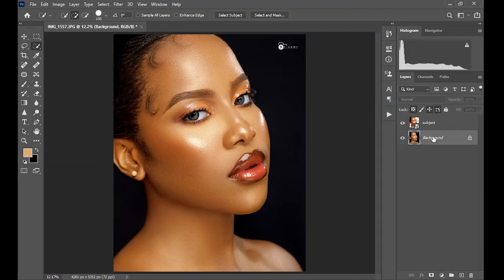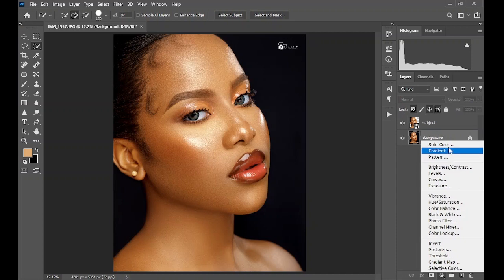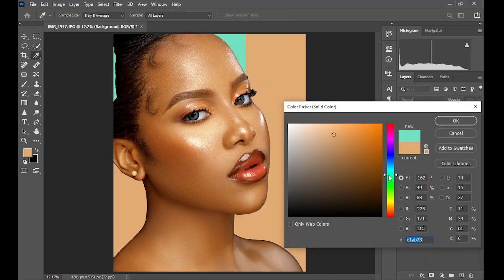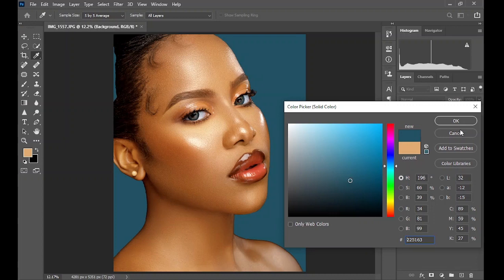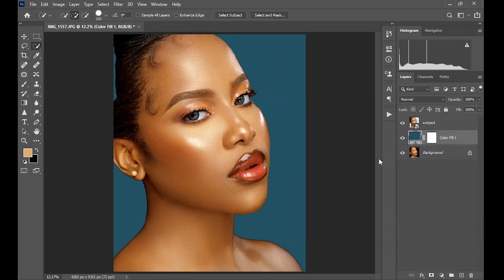Now come down here and create a solid color layer and adjust to any color you want to use. Let's use a dark greenish-blue for this. Click OK. This part of the selection isn't perfect, but we won't worry about that since it won't show in the final image. Now come to the subject layer.